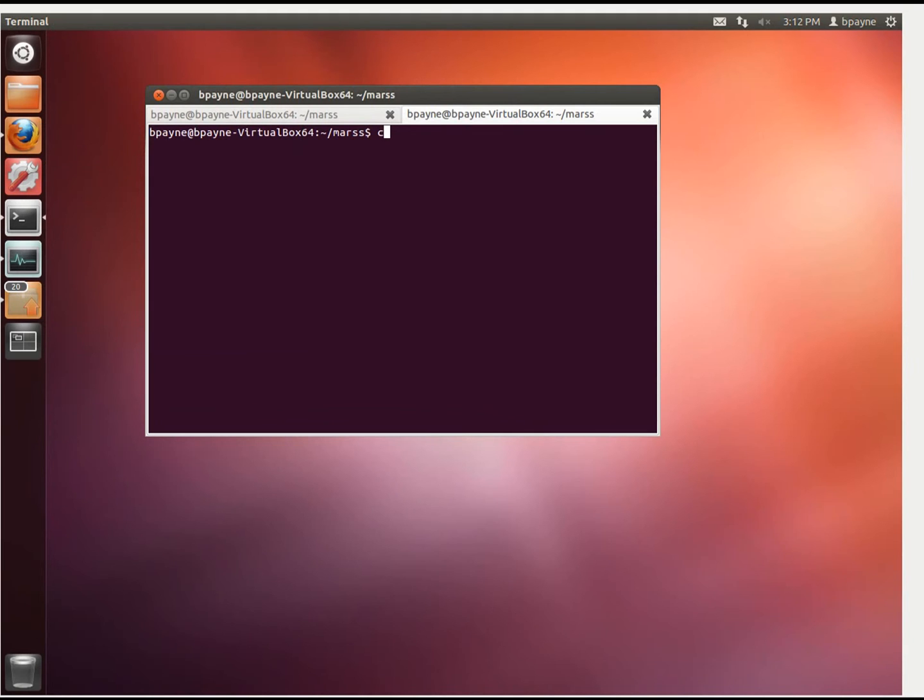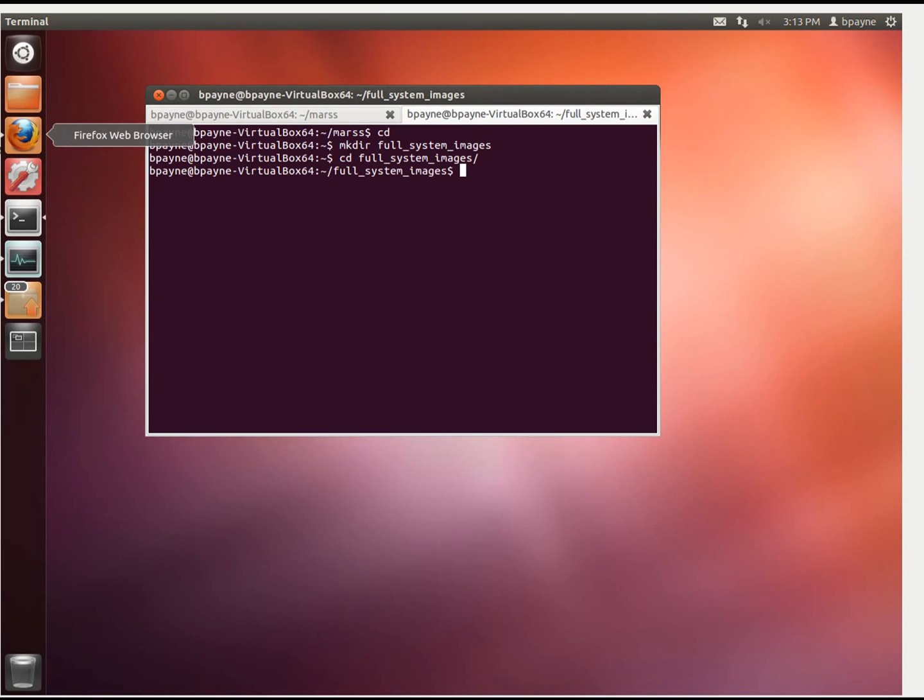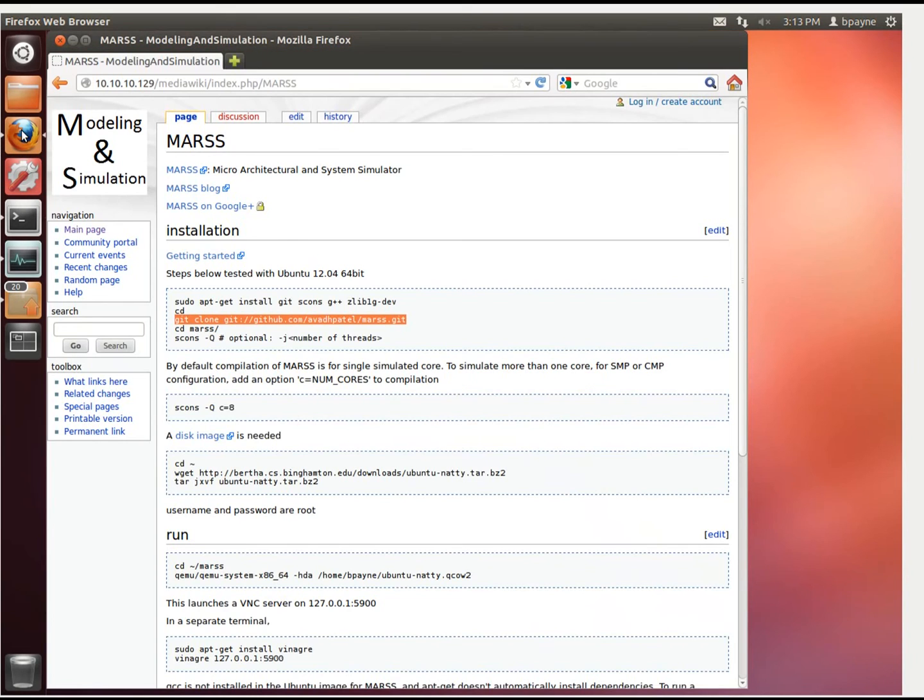Meanwhile, we're going to go back to the home directory and make a new directory called full system images. We're going to go into that, and we'll grab the image that's available from Birmingham EU.